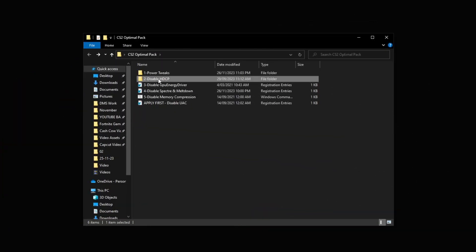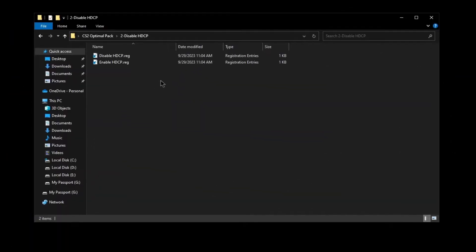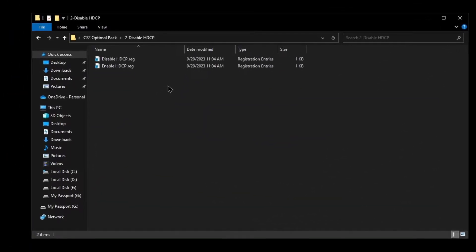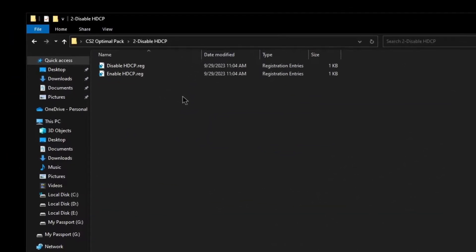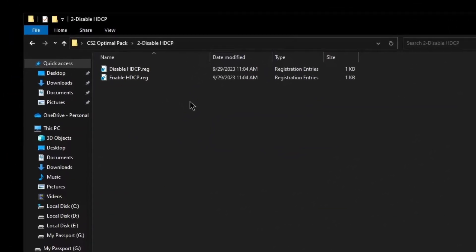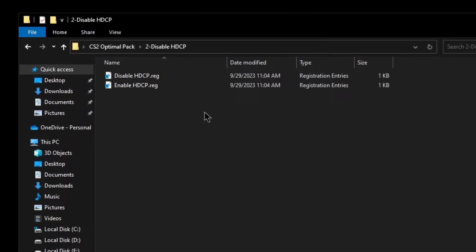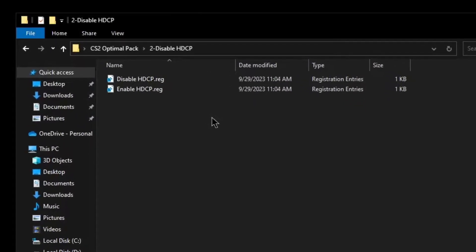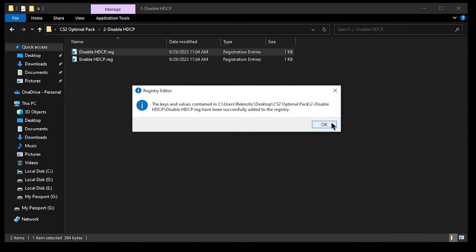Now go to disable HDCP and follow me. Why we are disabling it, simply put, it will lower your latency drastically and I have even shown benchmarks in that video. The smoothness of the game. So go ahead and double click on the disable HDCP reg, hit yes, and then hit OK.